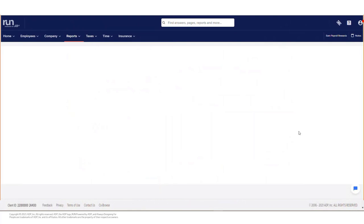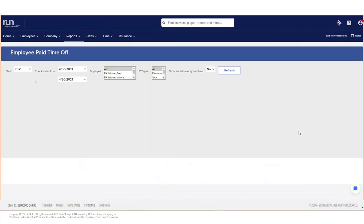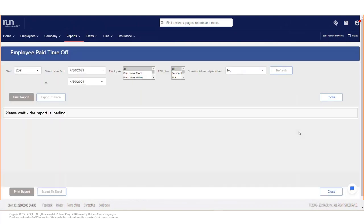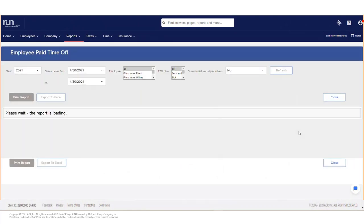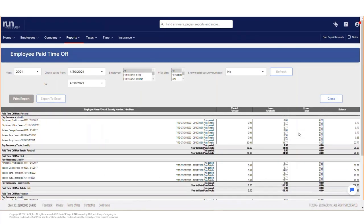This screen will provide a breakdown of each employee's paid time off for personal, sick, vacation, or any other PTO provided.